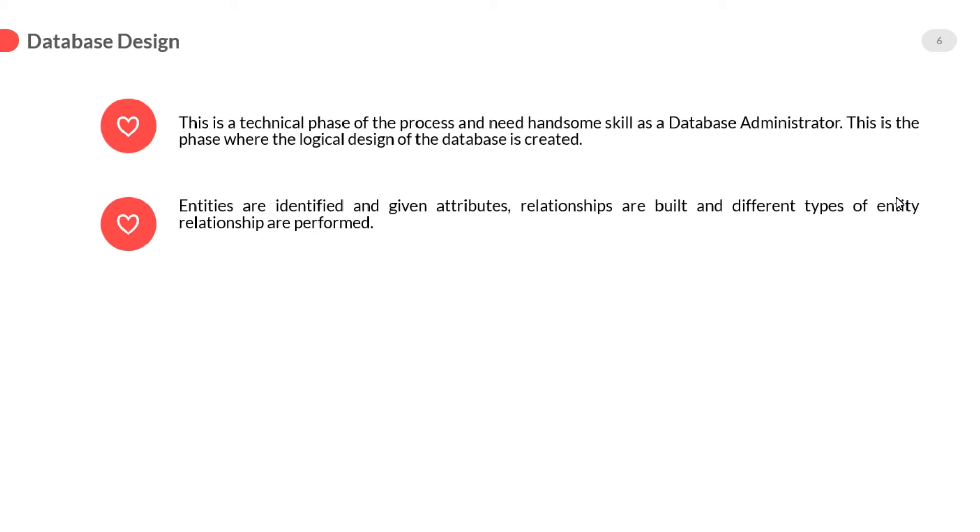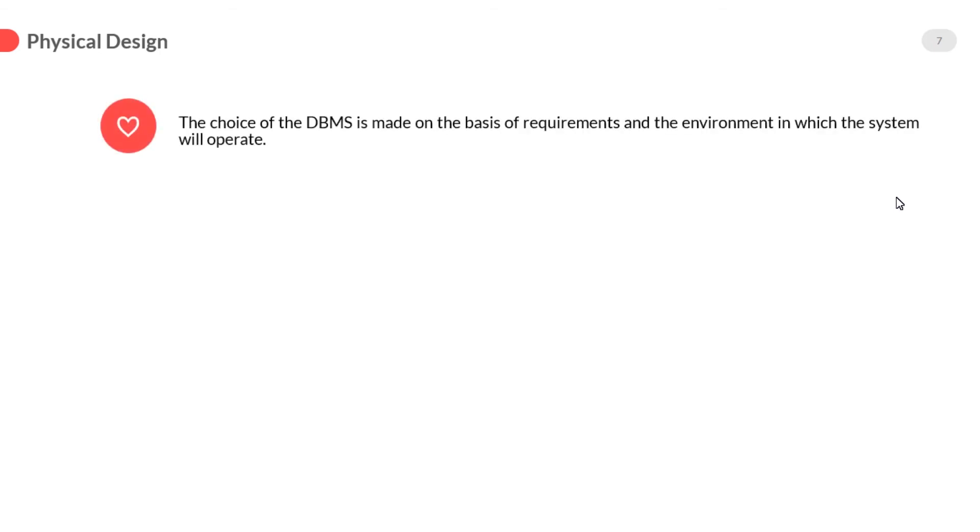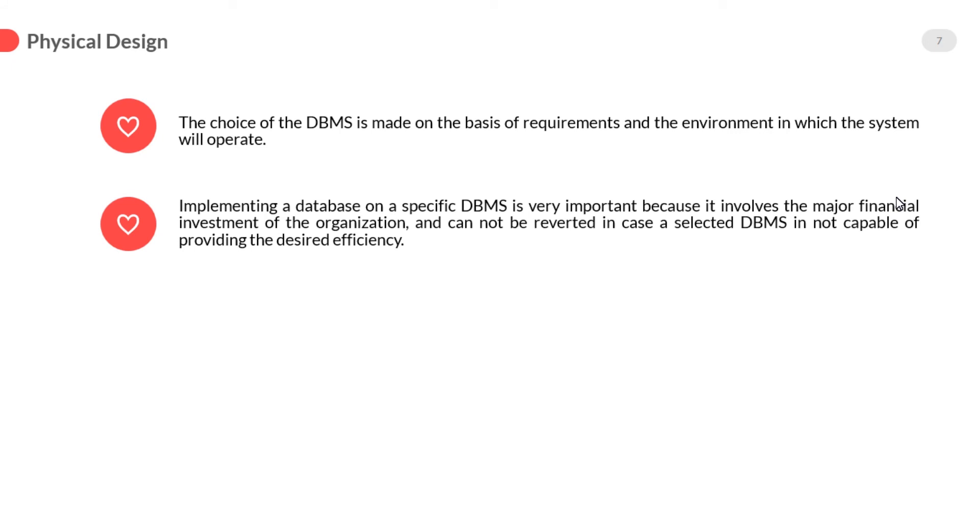In fourth phase, we transform our logical design into a physical design by implementing the designed database onto the specific database management system. The choice of the database management system is made on the basis of requirements and the environment in which the system will operate.